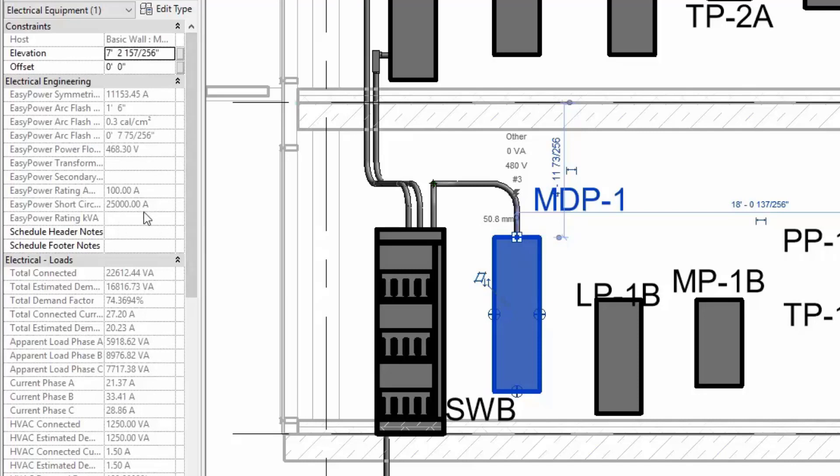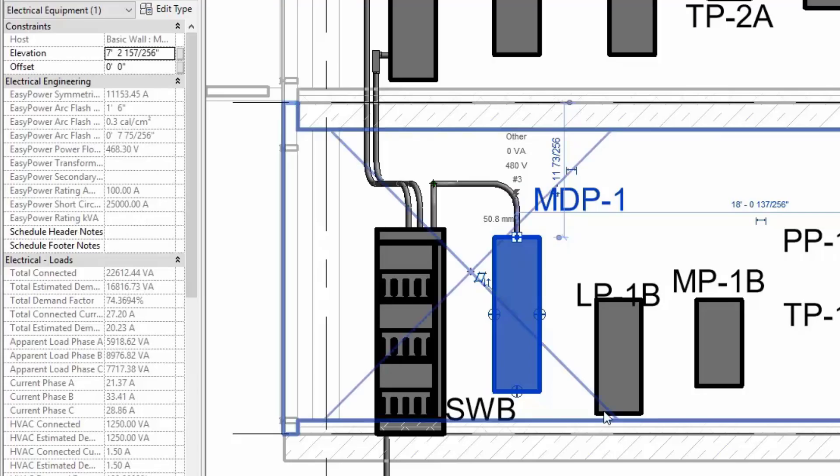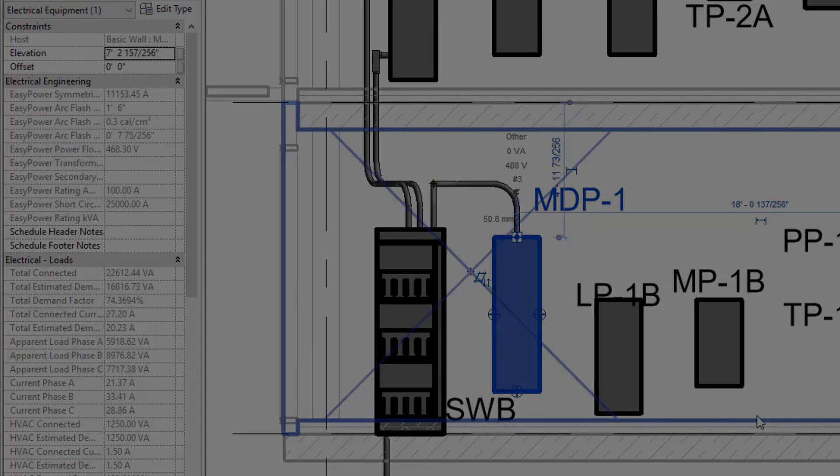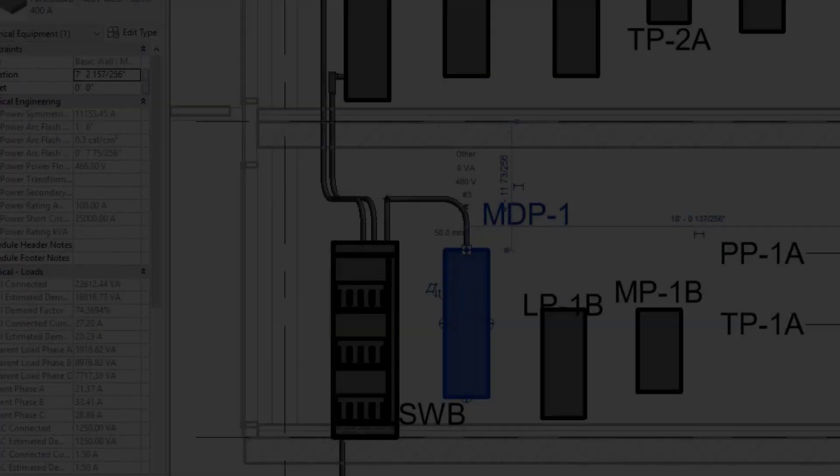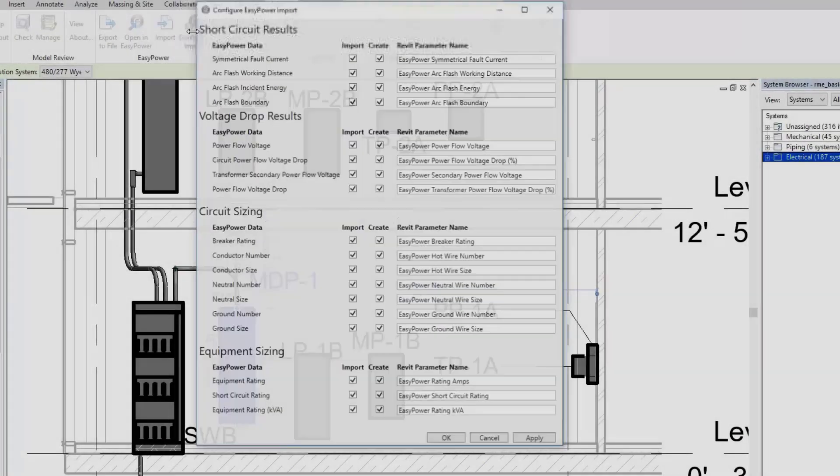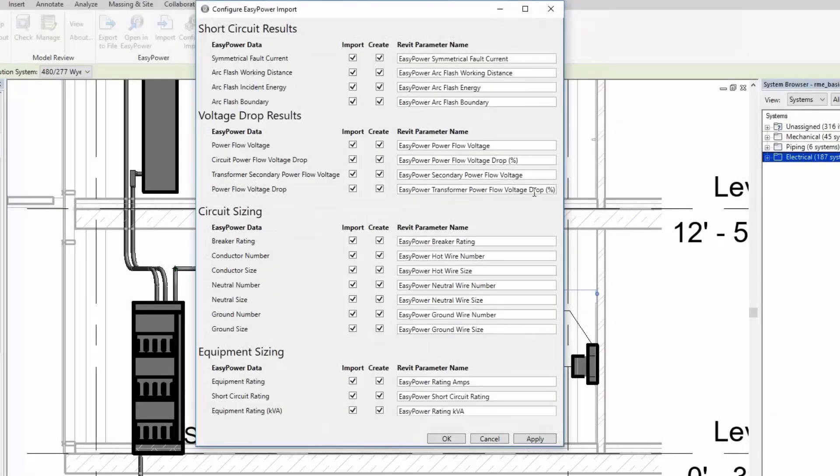These values from EasyPower are stored in Revit as shared parameters. You can configure the values you want to import.